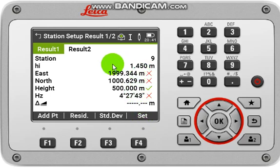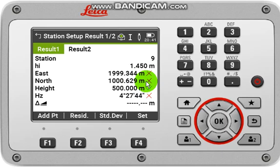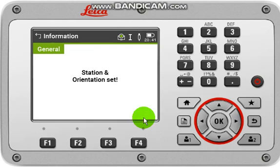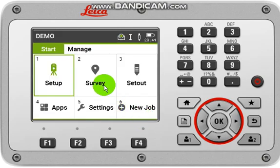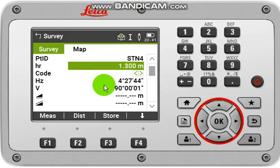This is your current station value. If you would like to set this value as your current station, click Set. Otherwise you can retake all the measurements. Now you can come back to Survey and you can do some work. Thank you.